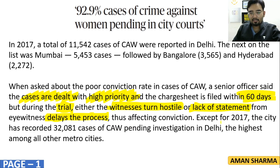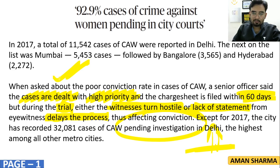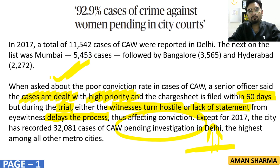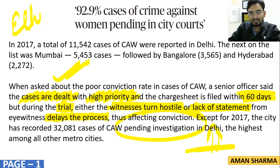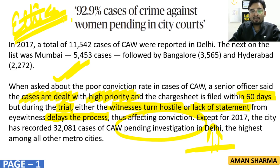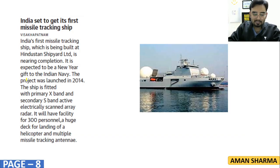The pendency of cases in our country is continuously increasing. This is important for your GS Paper Number 2 and GS Paper Number 1, and also for GS Paper Number 4 — ethics and integrity. You can also use these points in your essay.